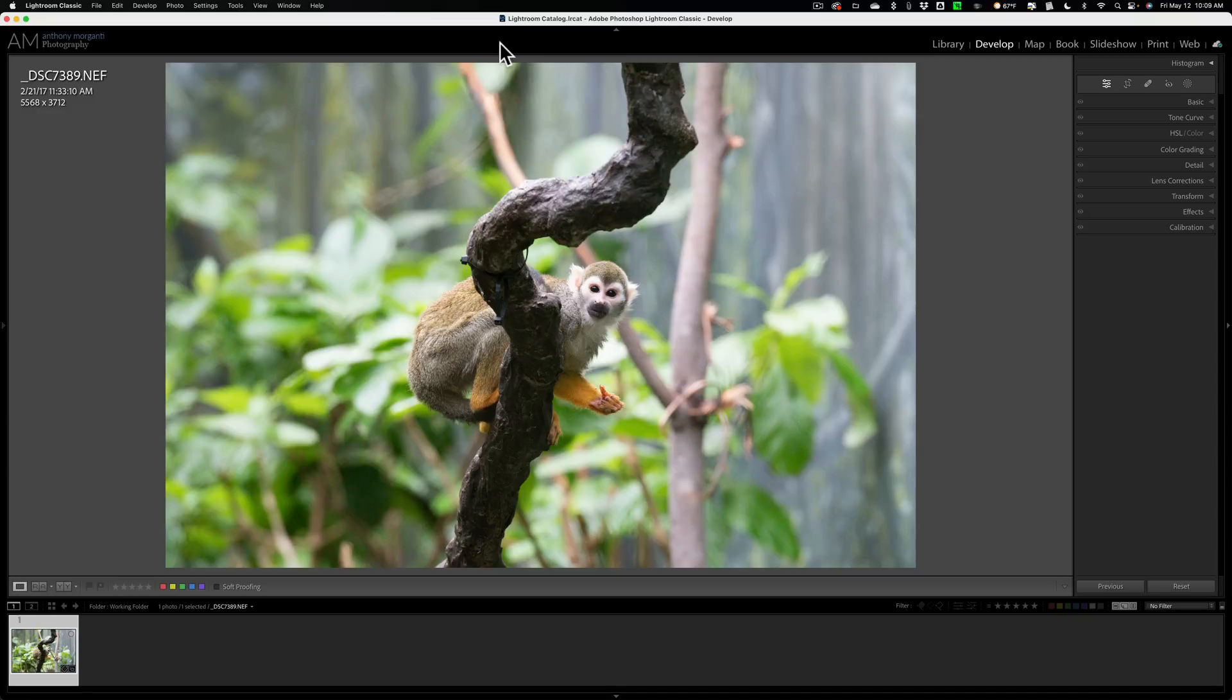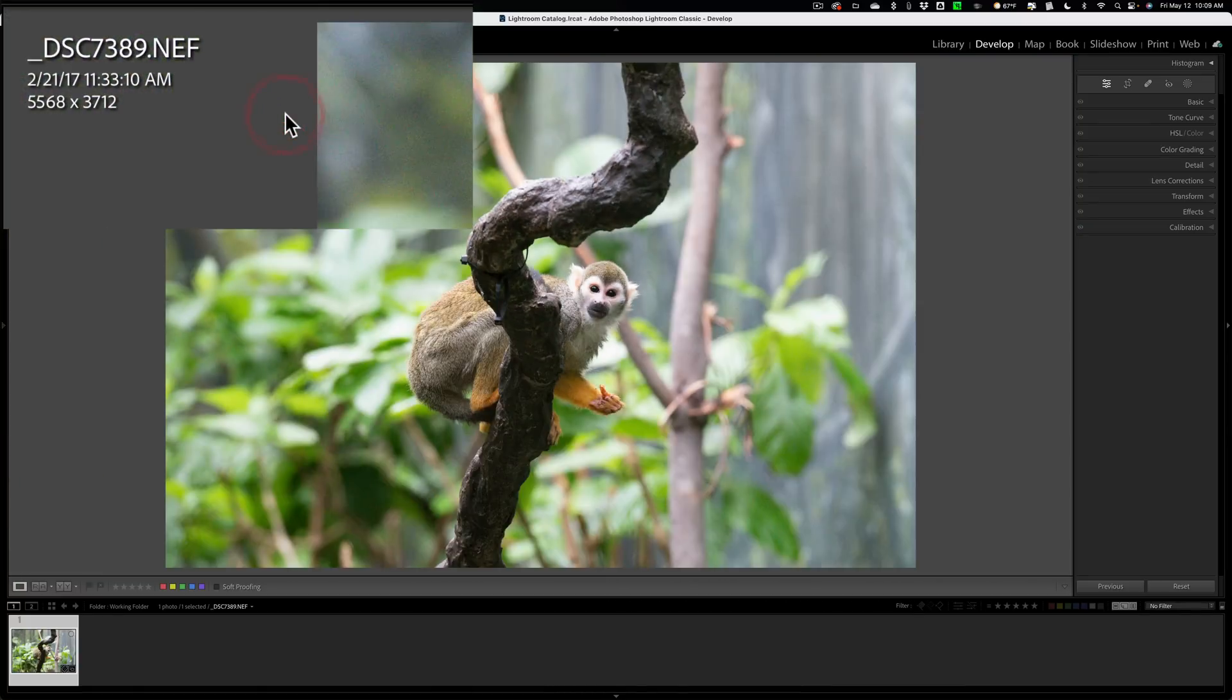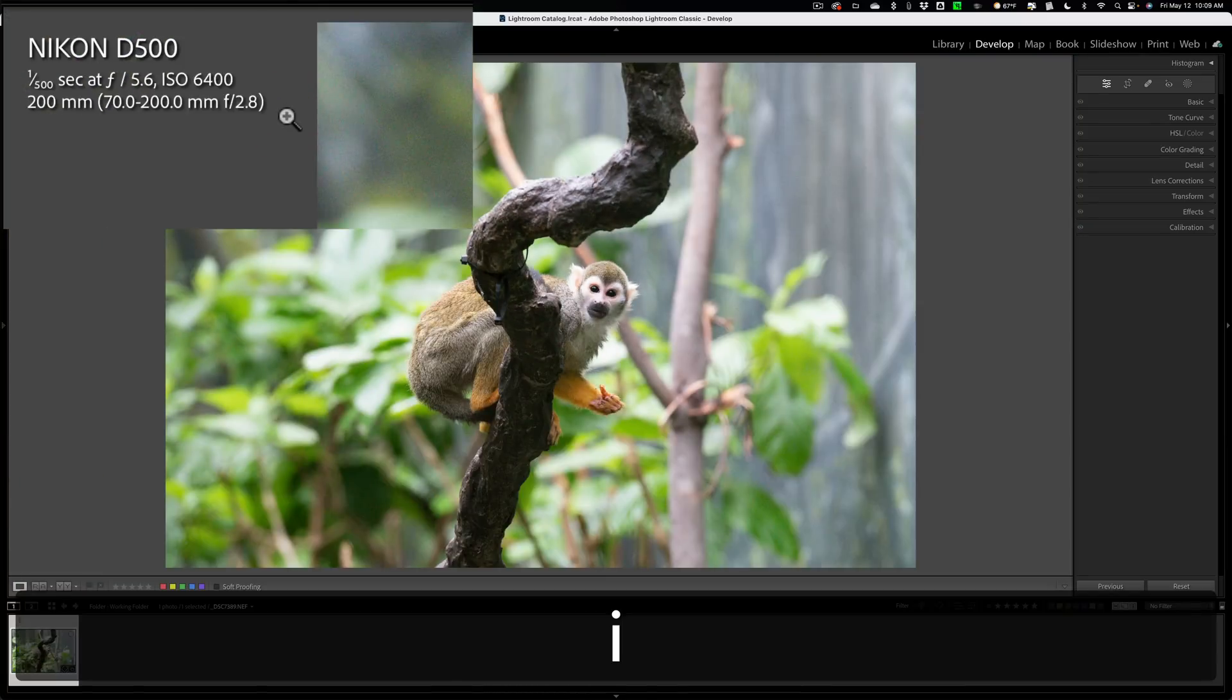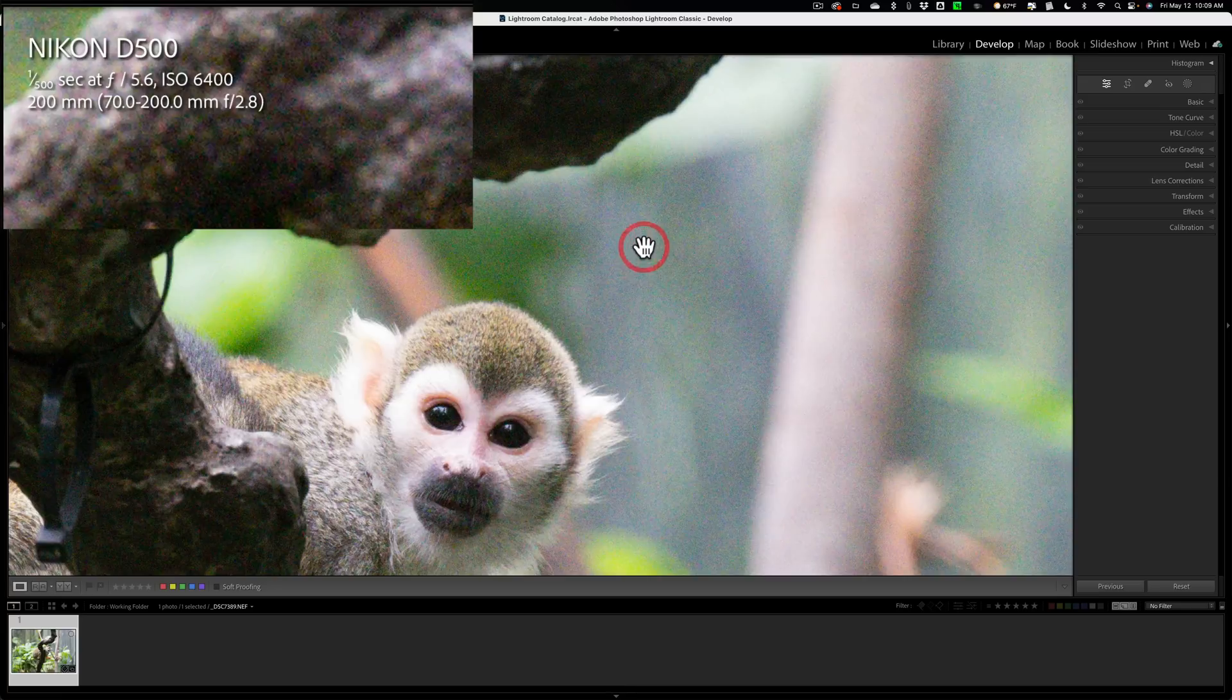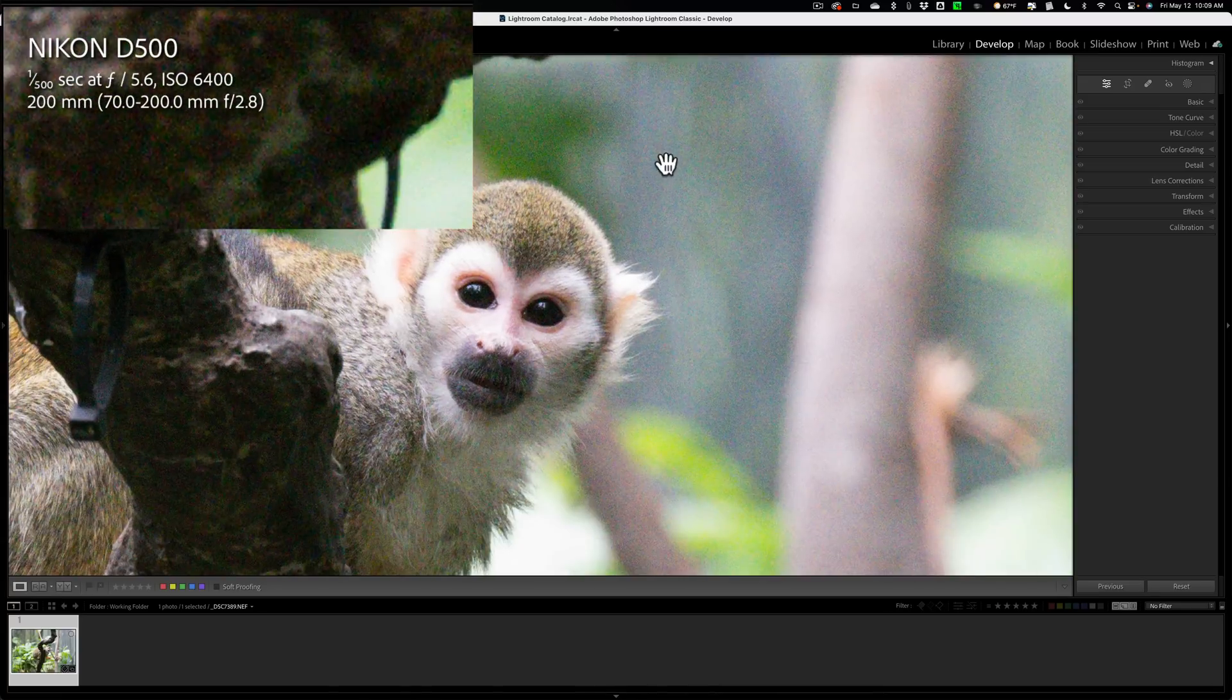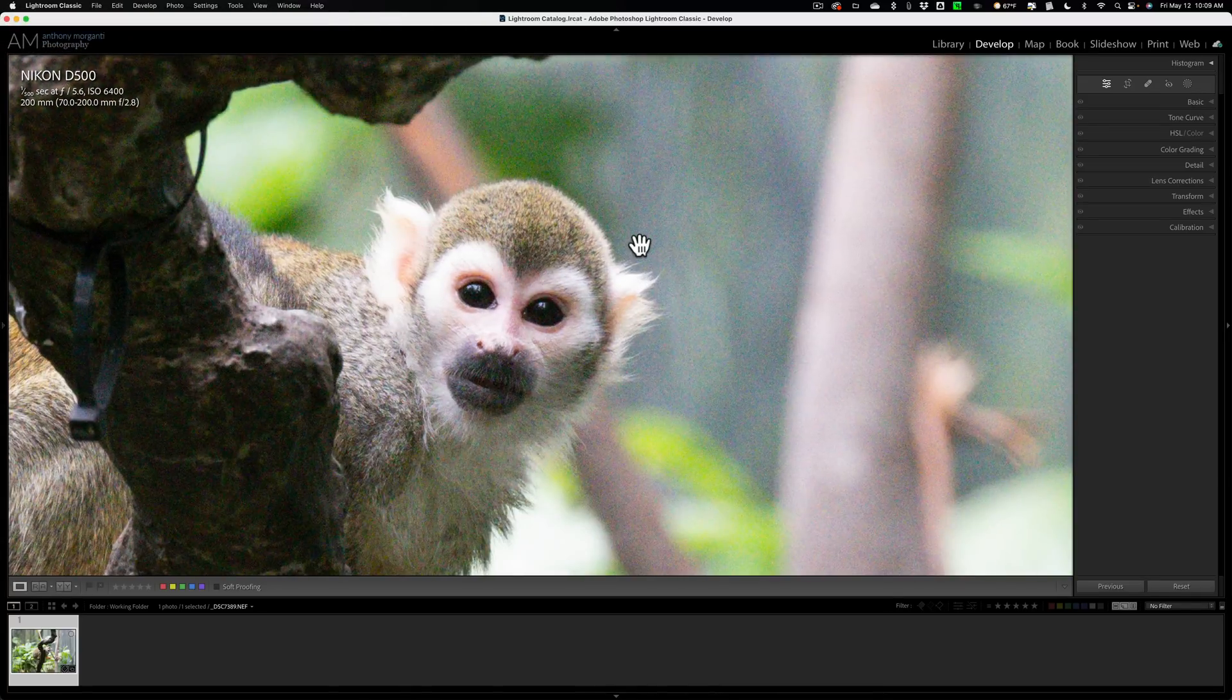Now, we're going to be using Photo AI as a plugin in Lightroom, but what I'm going to show you is equally true if you use it as a standalone app or as a plugin in Photoshop. We're going to be working on this image. As you can see, it is a Nikon RAW file. There is a considerable amount of noise because it was shot at ISO 6400. Also, it's a tiny bit soft as well.